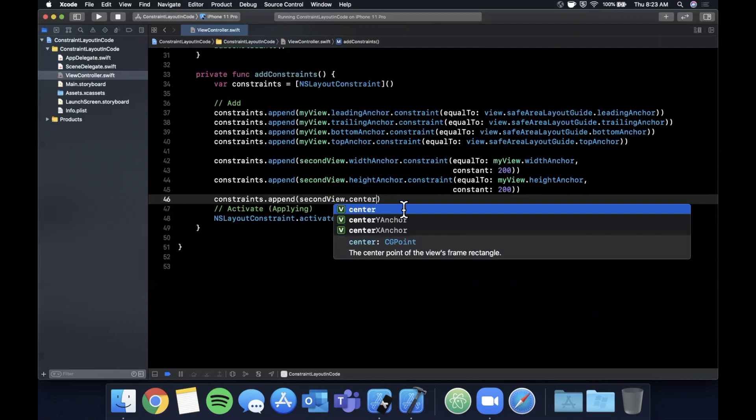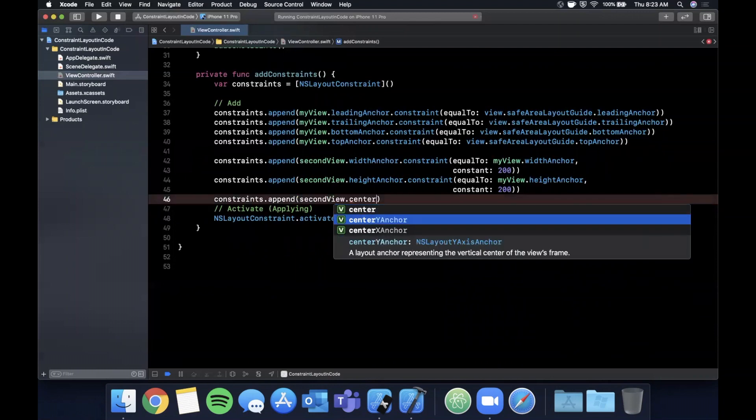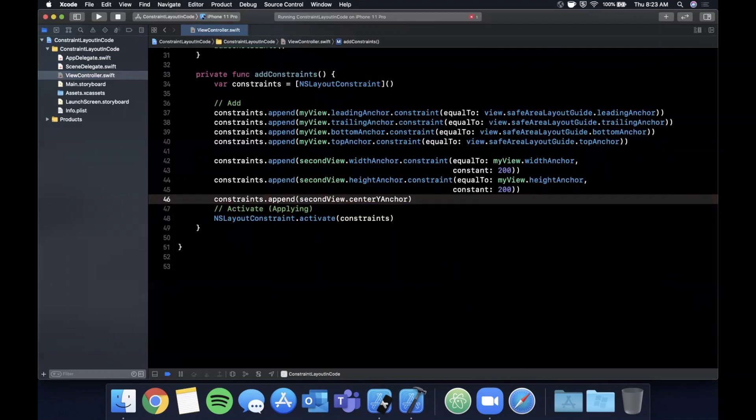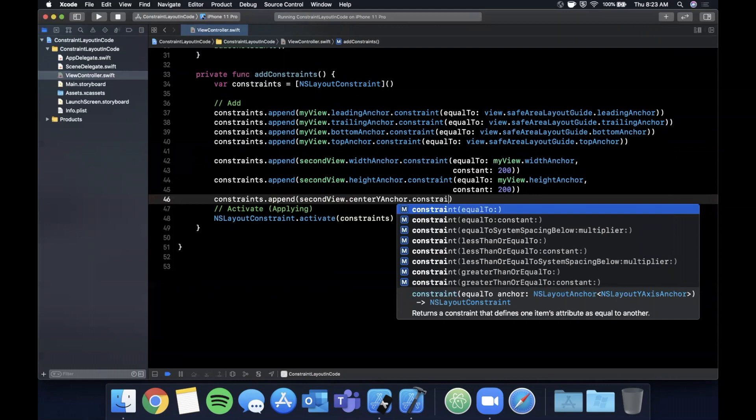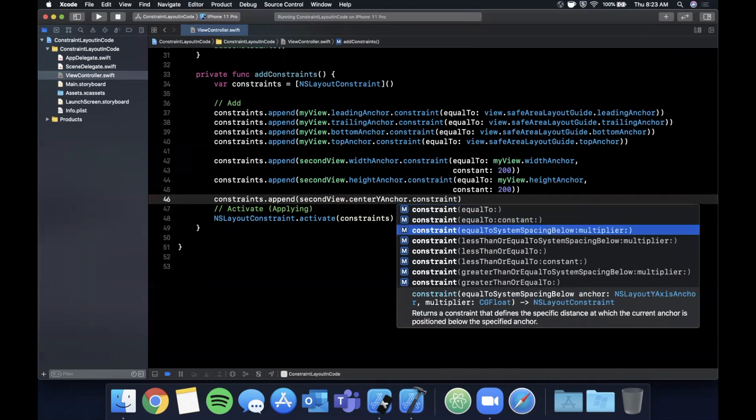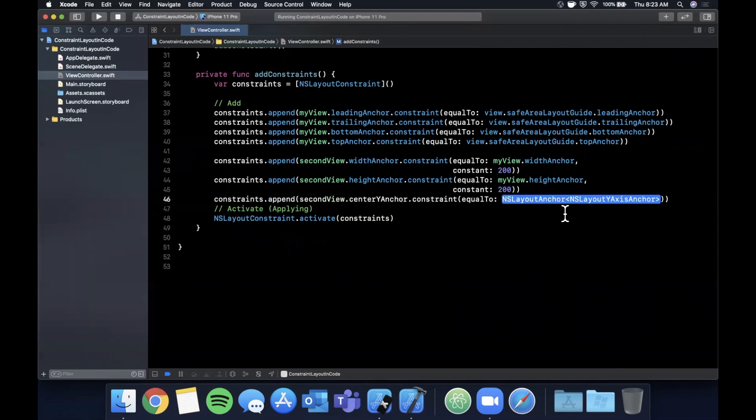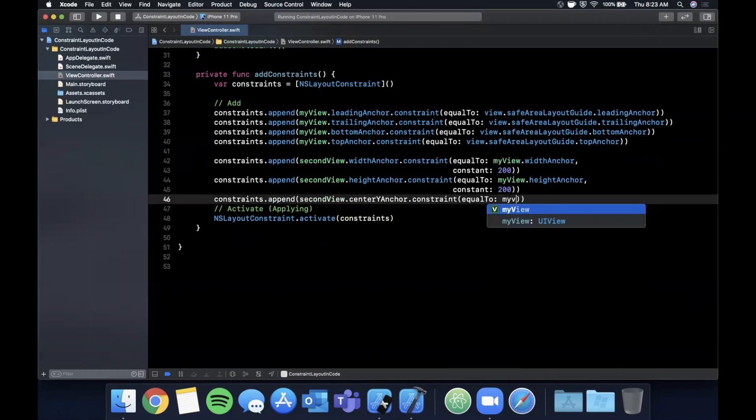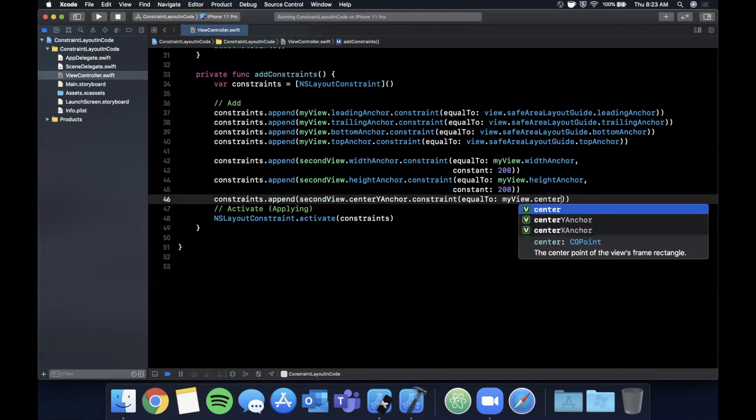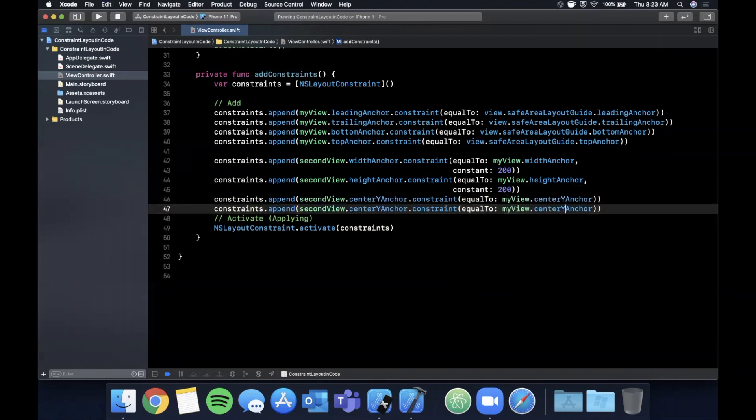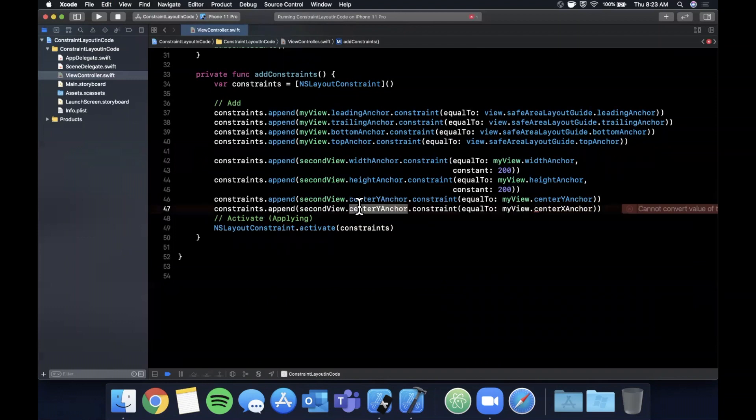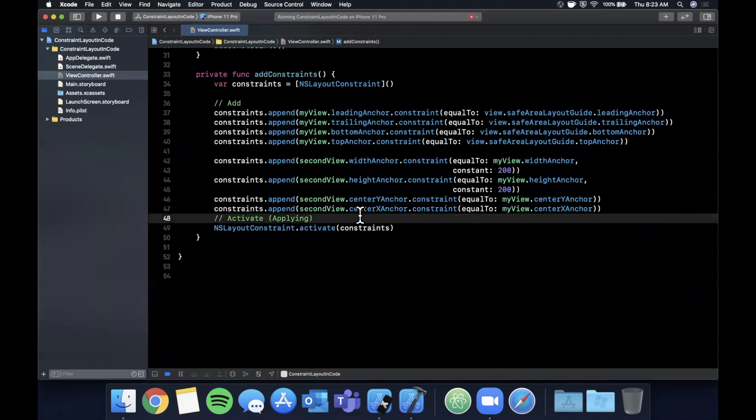So the first parameter here is what constraint do you want this to be equal to. The next one is a multiplier, and then there's also a constant. So actually, instead of looking at this since we already kind of took a look at width and height, let's take a look at centerX and centerY. So there are other constraints as you can imagine, one of them being your centerYAnchor.